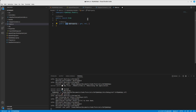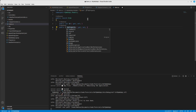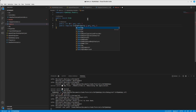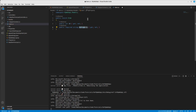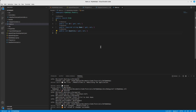We'll define it as a public record called Item with three properties: an 'Id' property, a required string 'Name', and a 'Quantity' property. That looks about right.